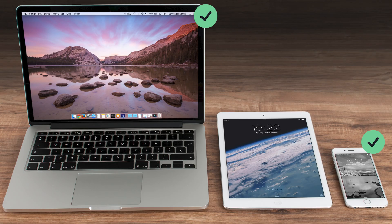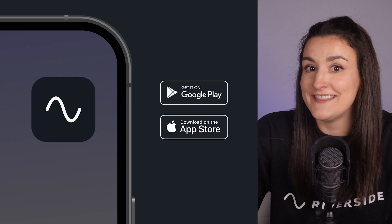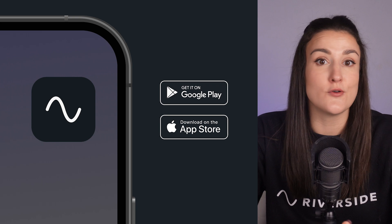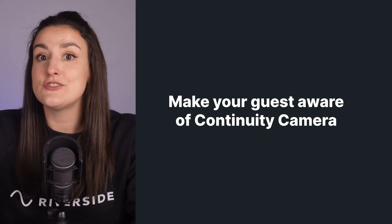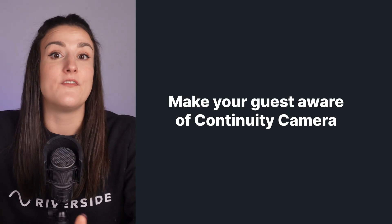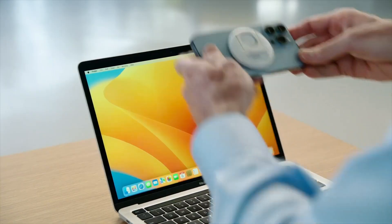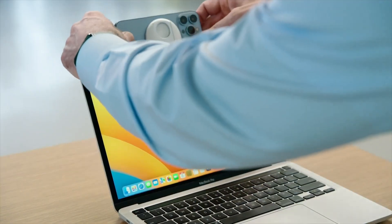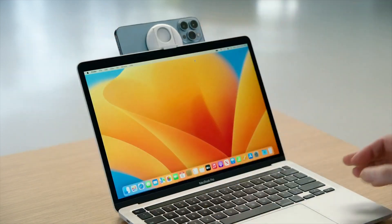They'll also need a device to join the call — either a computer, phone, or tablet. If you are using Riverside to record, they can use the Riverside app on their iPhone or Android to join the call, and Riverside will capture high quality audio and video directly from their phone. Also, make sure that your guest is aware of Apple's continuity camera feature, which means they can use their iPhone as an external mic and webcam for their Mac to capture high quality audio and video directly from their phone.